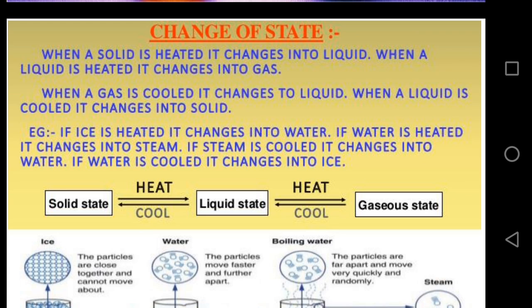If you cool water vapor it changes into liquid water, and if water is cooled it changes back into ice. This means when a solid is heated it changes into liquid, when a liquid is heated it changes into gas, and when a gas is cooled it changes to liquid, and when a liquid is cooled it changes into solid state.